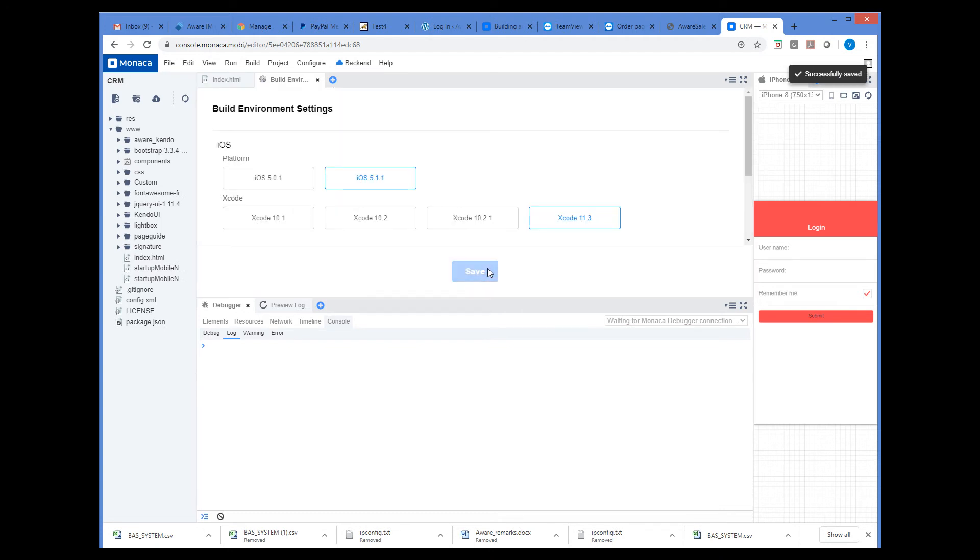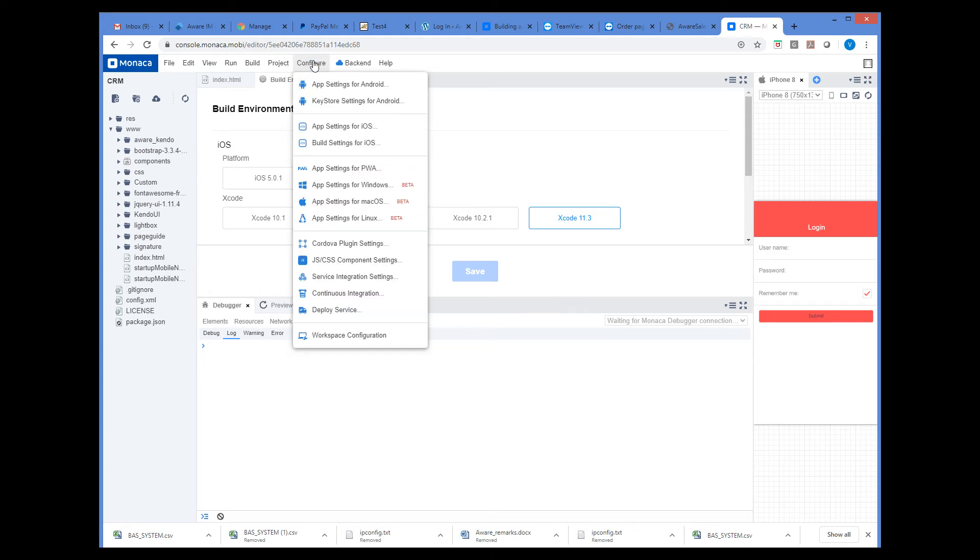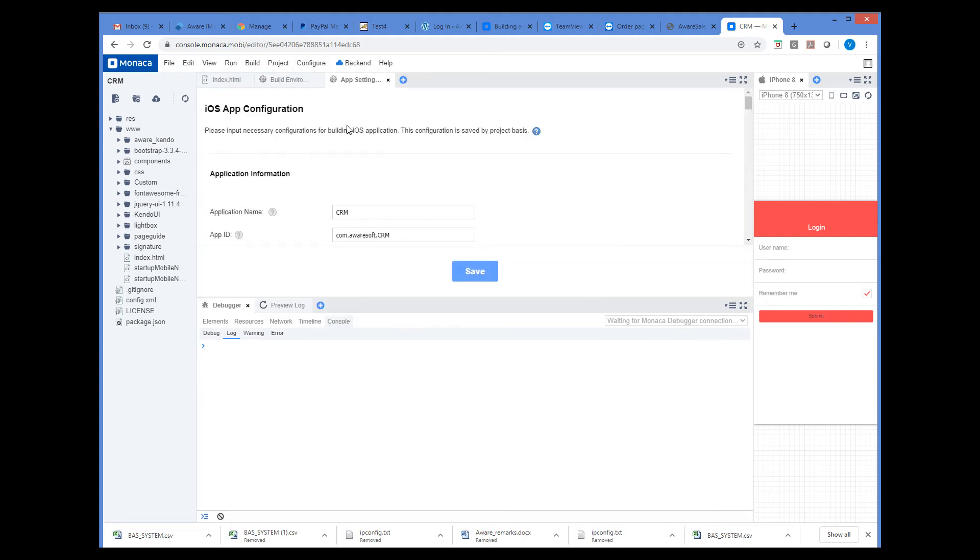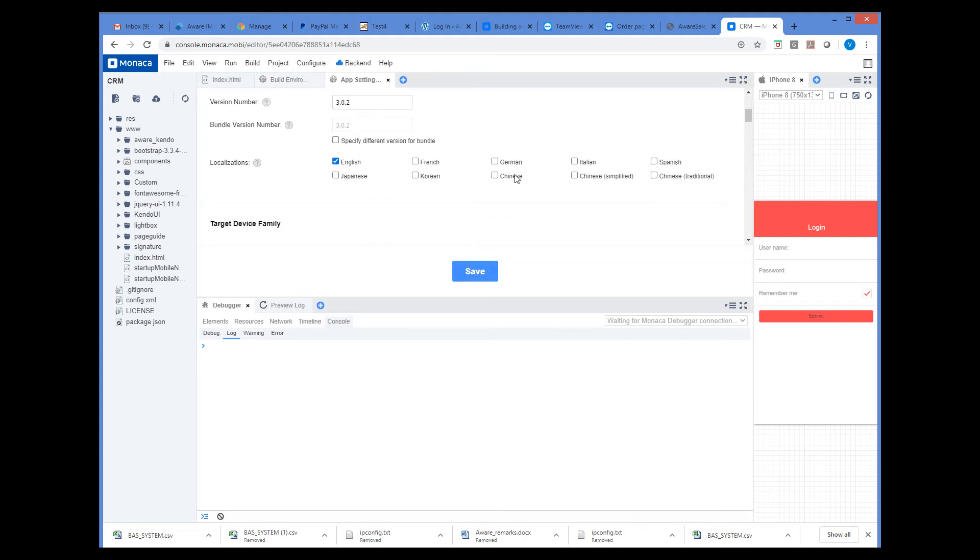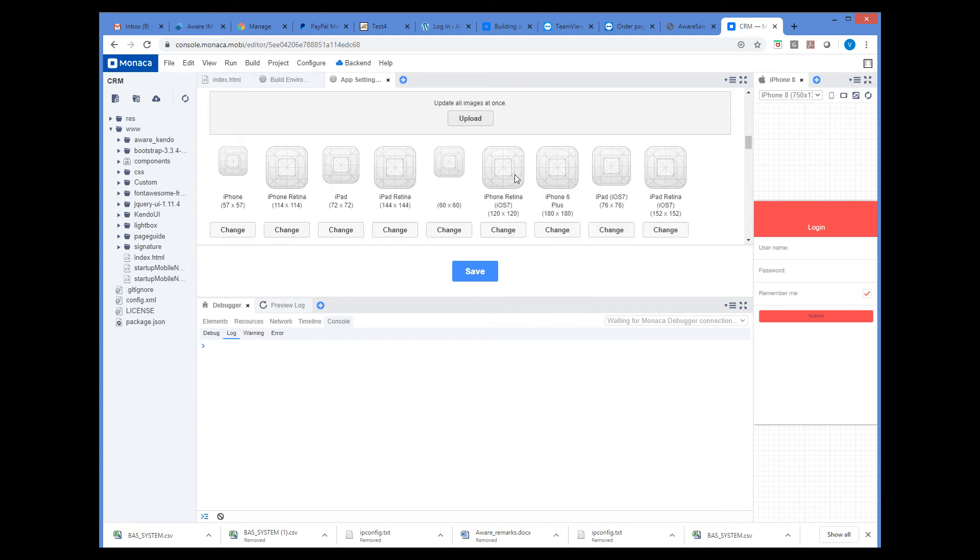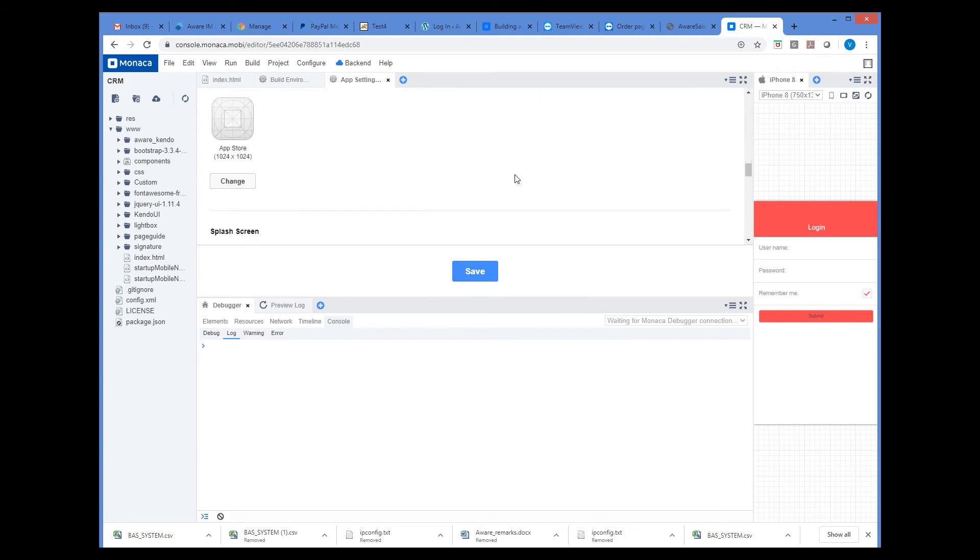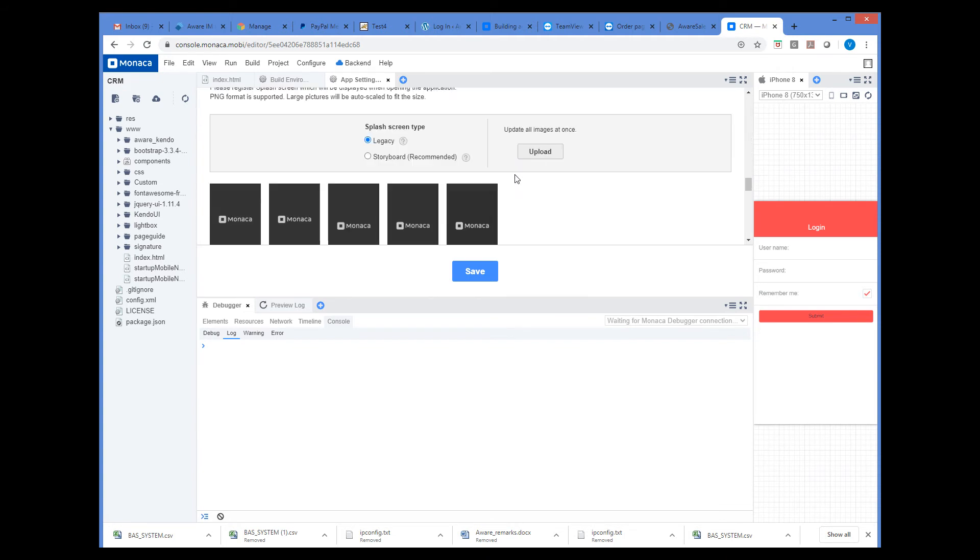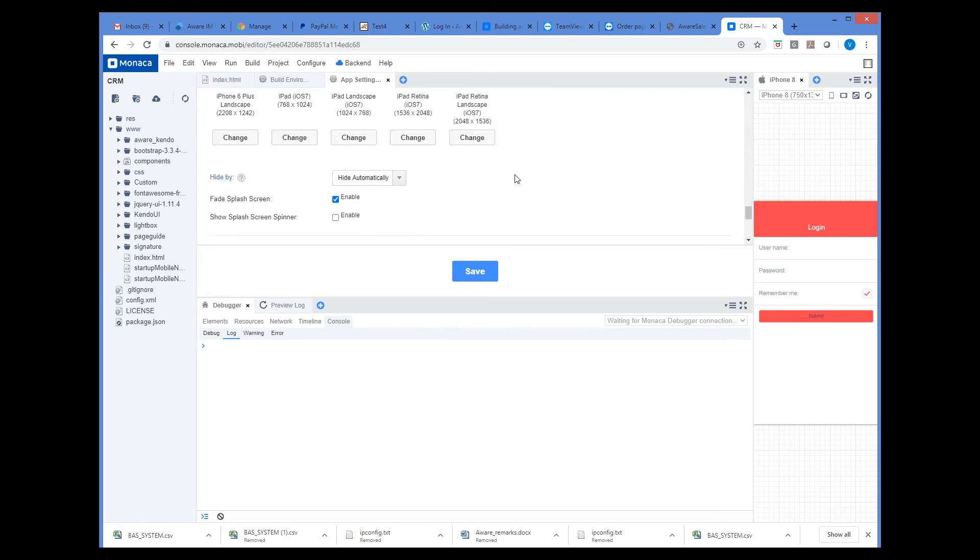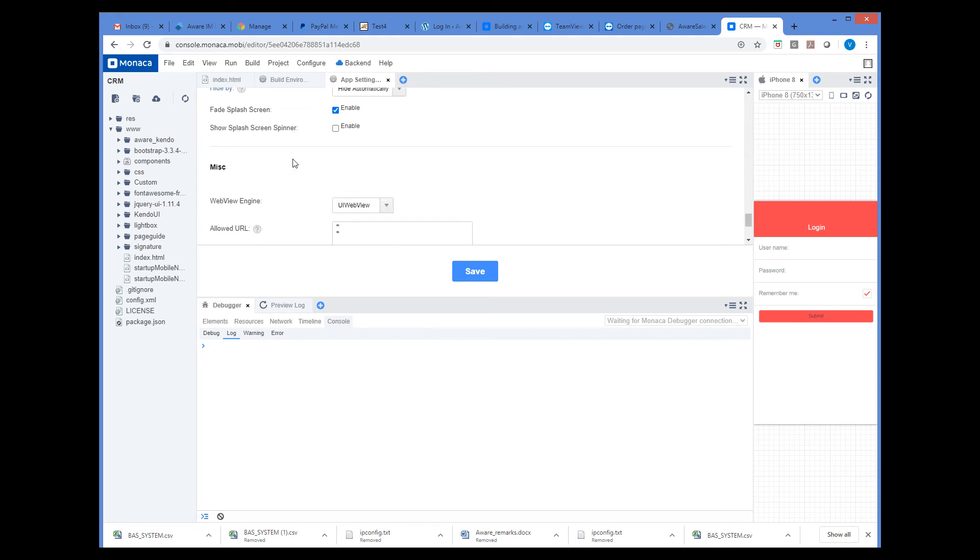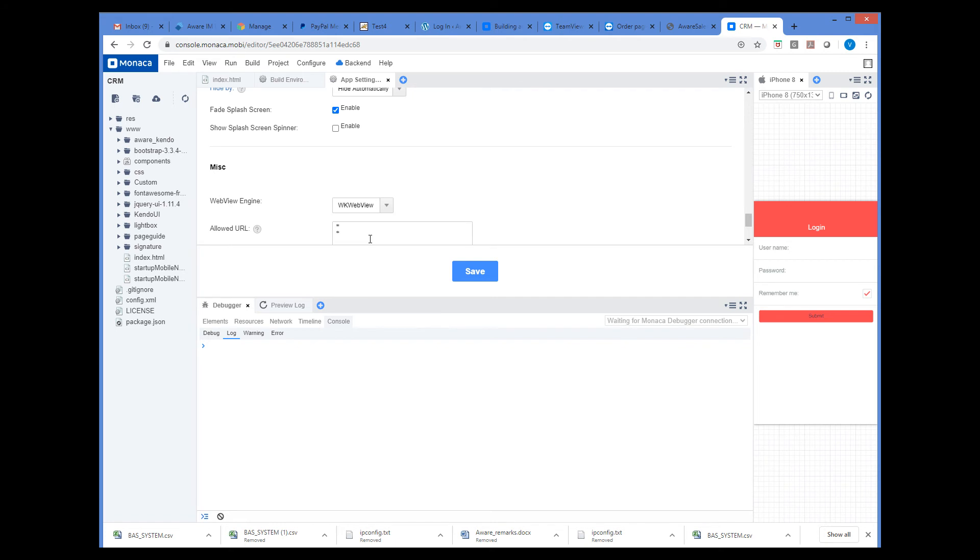Next, let's make sure that WK WebView Engine is selected for iOS. We also have to do it only once. We select the Configure, App Settings for iOS menu button, and then scroll down to the WebView Engine setting. Then we change the WebView Engine to WK WebView. This is very important.